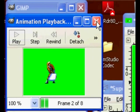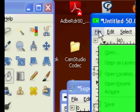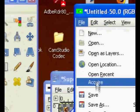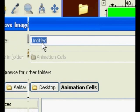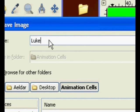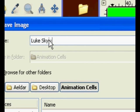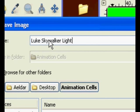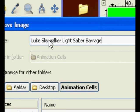Exit that. Click File, Save As. Wait for it to load. That would be nice. Okay, Luke Skywalker Light Saber Barrage.